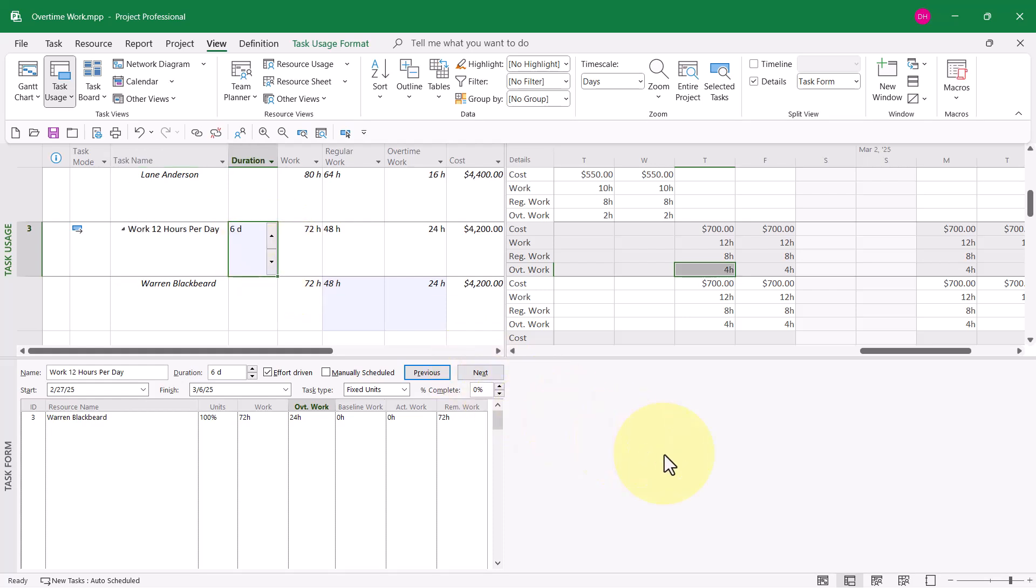Also notice a side benefit is the duration has been shortened to only 6 days. Why? That's because Warren can work longer days to get the work done on this task.